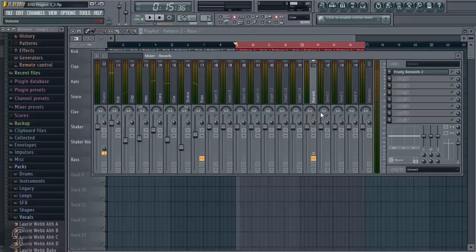So that's using reverb as a send effect. As you can see, send effects are very powerful, they add a lot of depth to a mix, and they tie all the elements together nicely. When they're used subtly and they're used correctly, they're an extremely effective mixing tool.